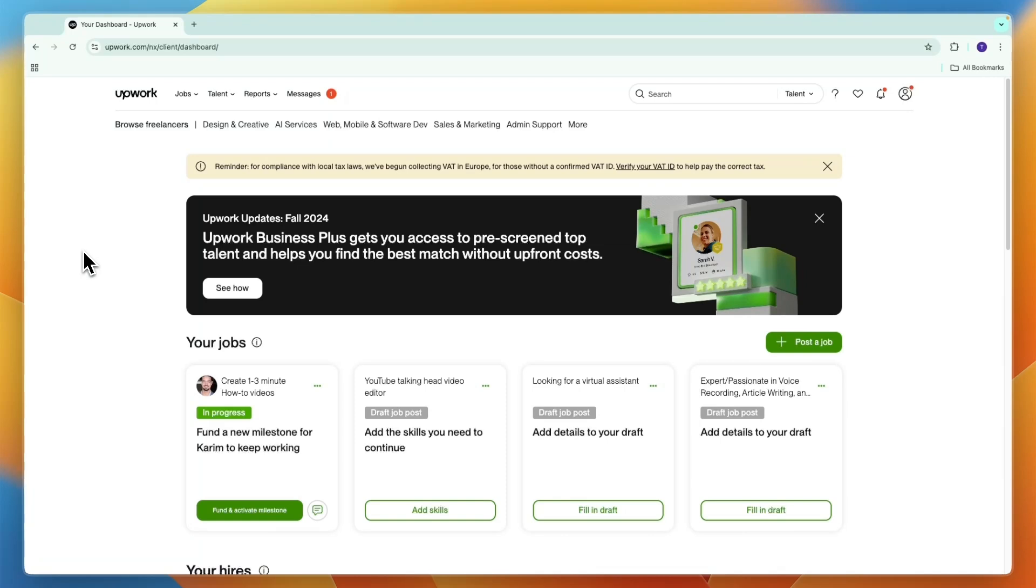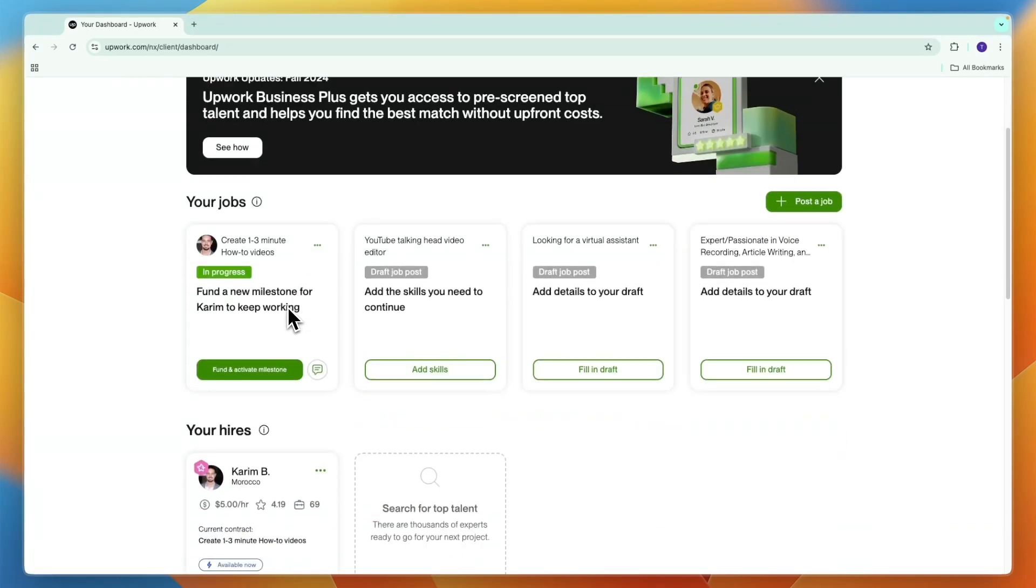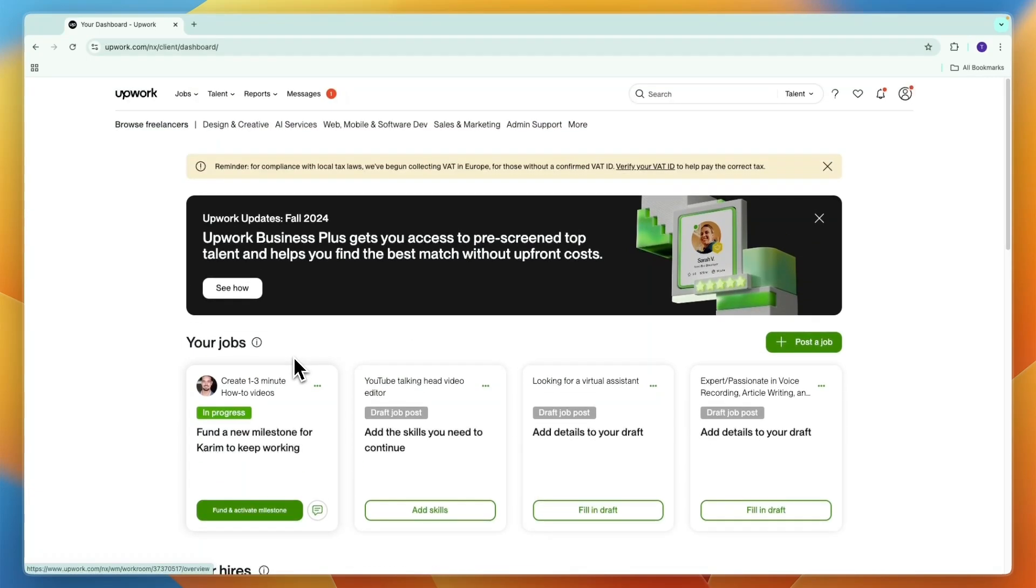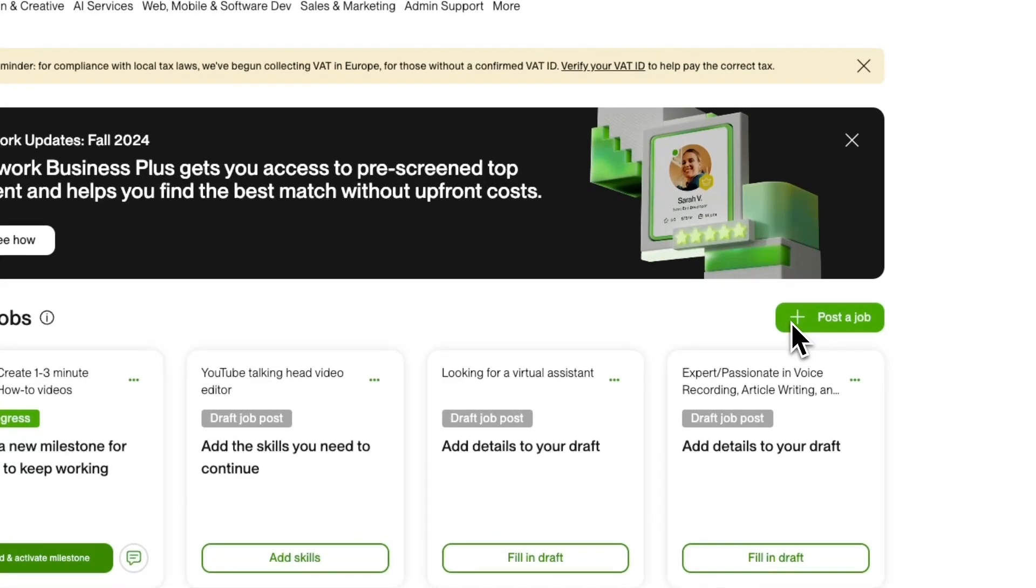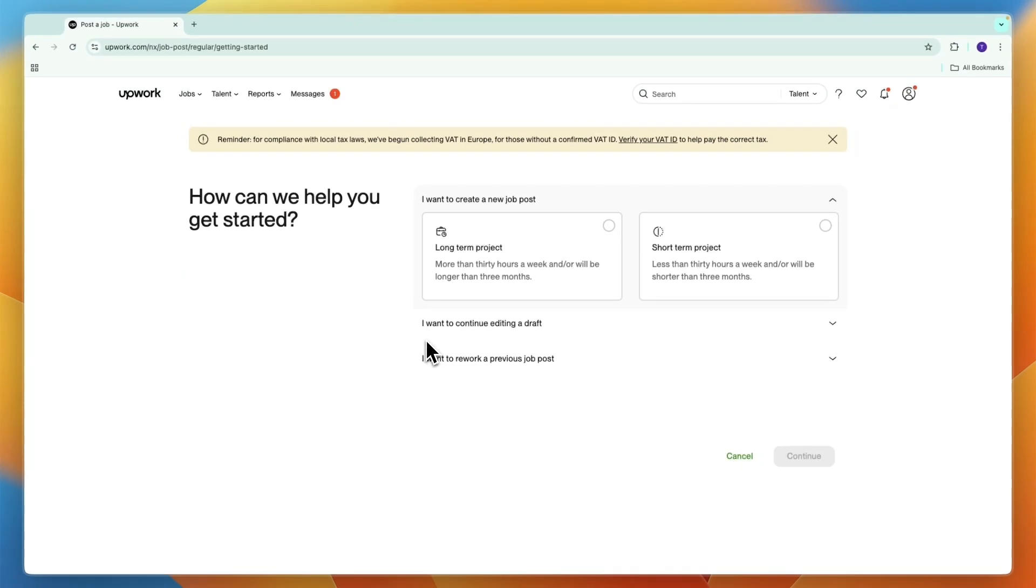After you create your account, you will get to your Upwork dashboard looking similar to this. Now you won't have any hires or jobs yet, so what you need to do is click on post a job. Now you will get the option to use AI or do it yourself. Since I've already picked do it myself, it just skips to the next step.